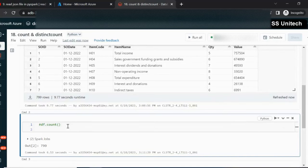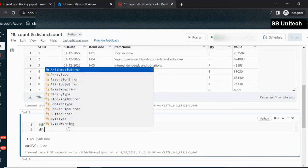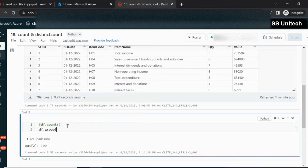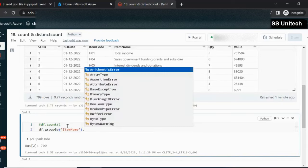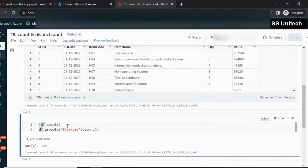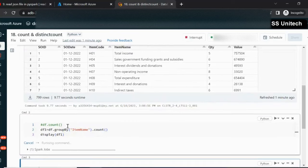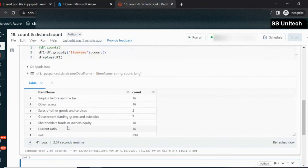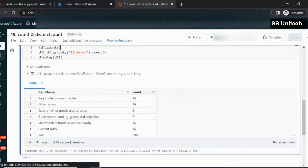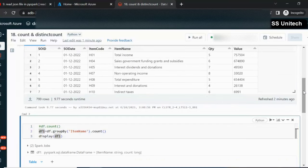Next, our requirement is to check the item-wise total count in this dataframe. For that, we have to use group by on the item name column. So we use DF.groupBy('item_name').count(), store the result in DF1, and display it. It returns each item name along with its count. If we have multiple columns to group by, we can add them separated by commas inside groupBy.